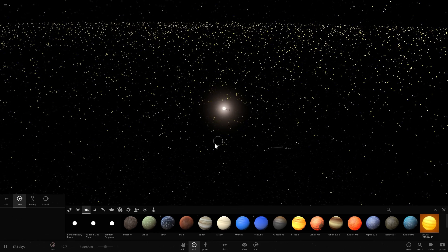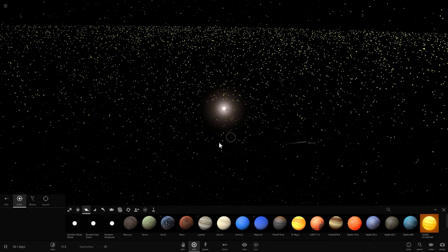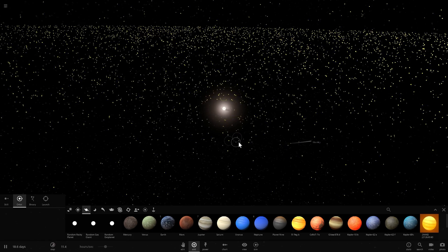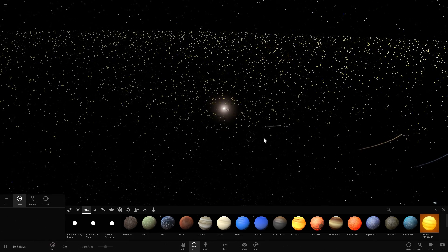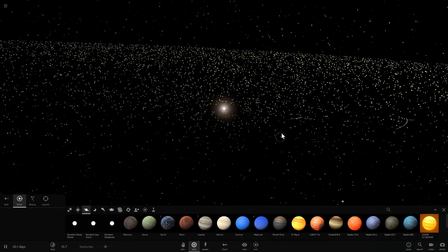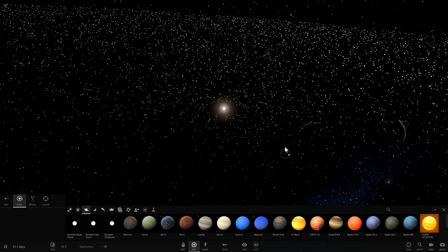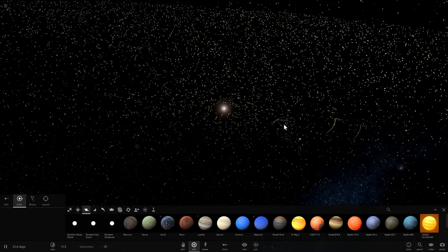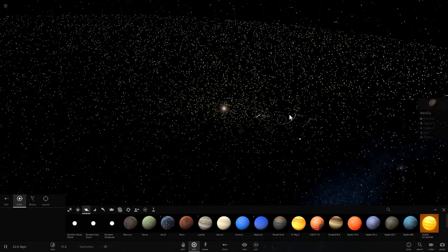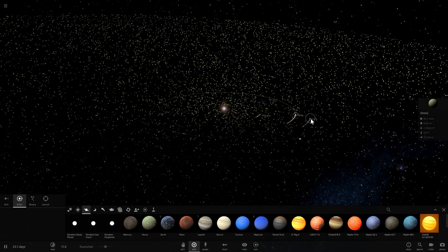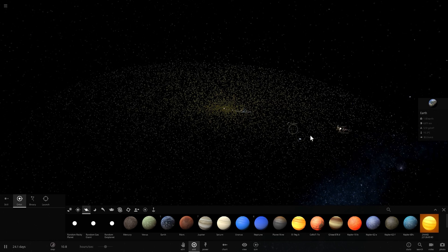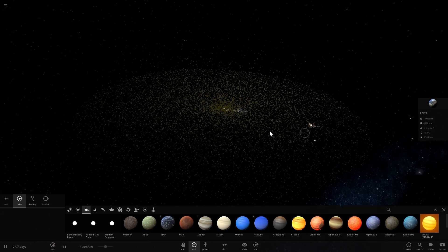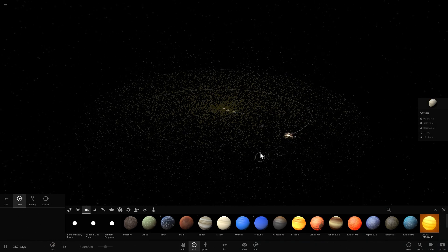And all of this started billions of years ago, specifically about 4.5 billion years ago when the protoplanetary disk around our Sun was still developing and creating all of these planets including planets like Mercury, Venus, Earth, Jupiter and of course Saturn which is right there.